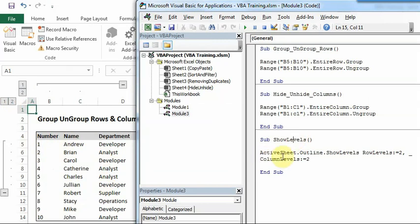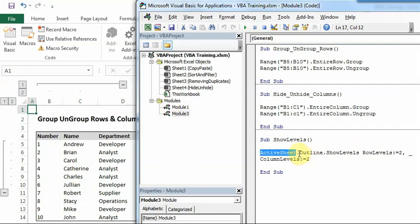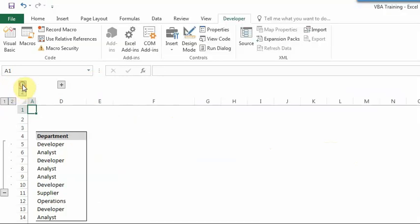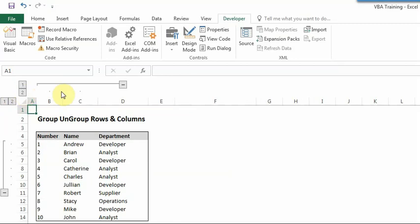So the show level code works like this. You have to first give the sheet number or identify the sheet. So active sheet I'm using and then dot outline. As I said, these are outline show levels. So dot outline dot show levels, then space and I want to hide it. So the row levels and the column levels should be 1 because I want 1 to be pressed through macro.